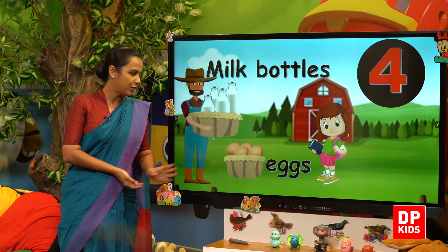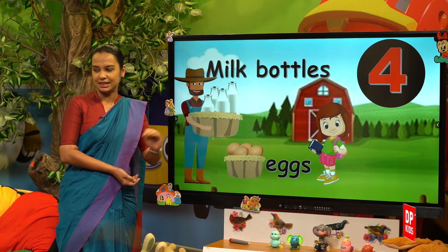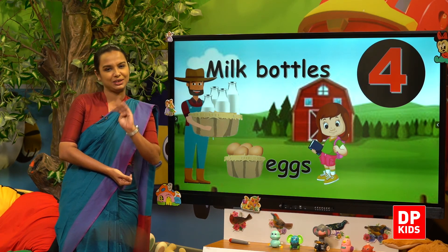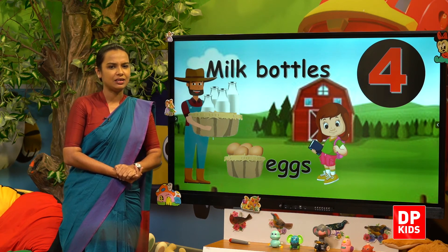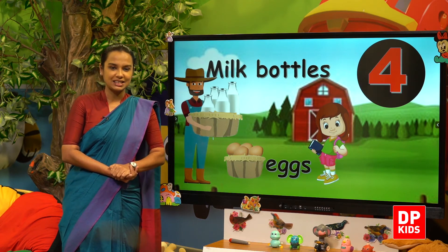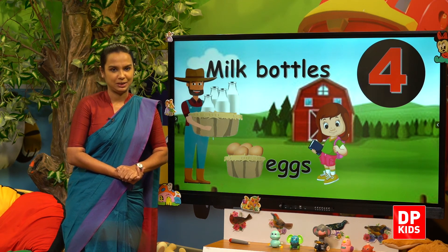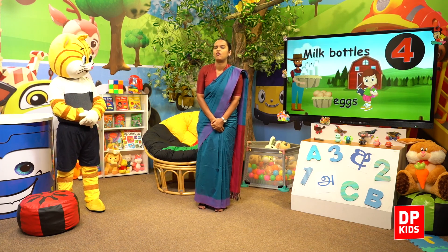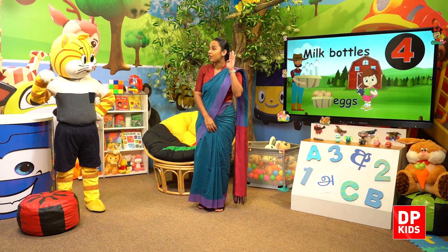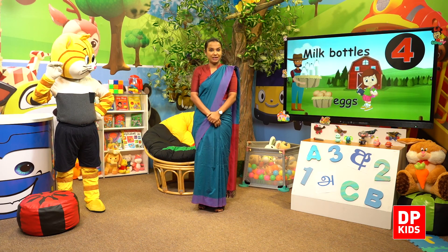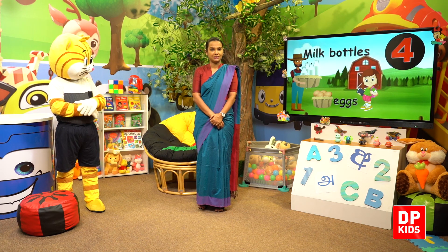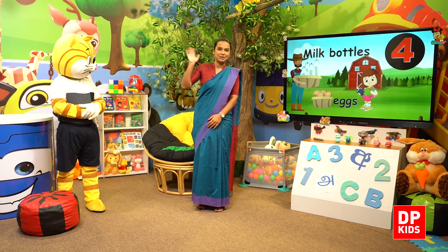And he gave four eggs. Tikkiri took the milk bottles and the eggs and went home happily. So children, we learnt number four today. What was the number? Number four. Okay then, let's meet with another new number. Until then, see y'all. Bye bye.